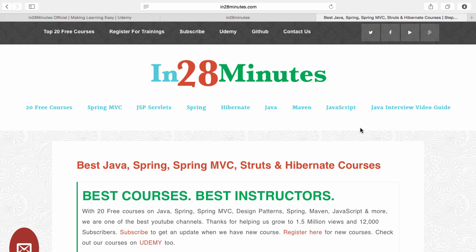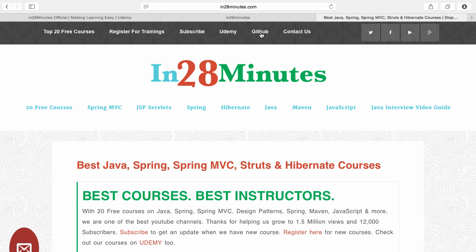Number two, visit our website www.in28minutes.com. You'd find tons of information including how you can register for our trainings and the link to Udemy and our GitHub code as well.